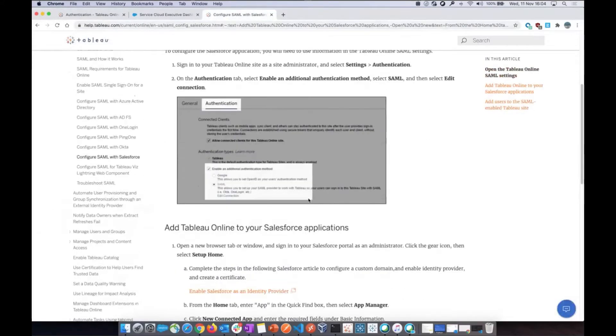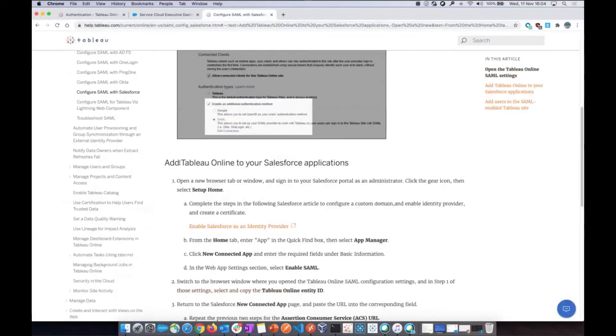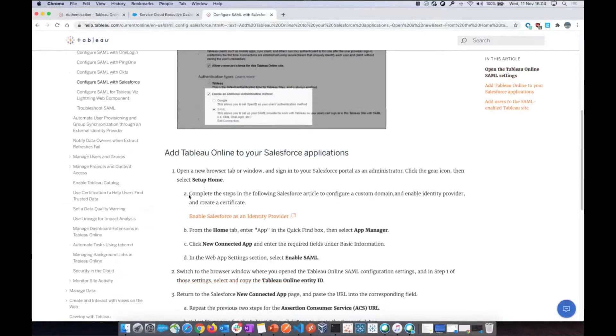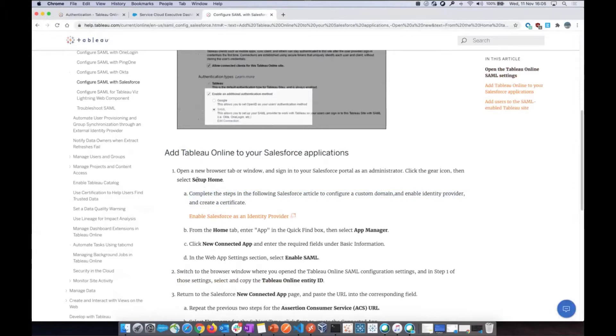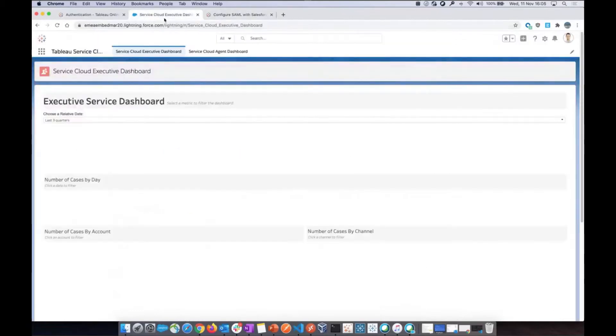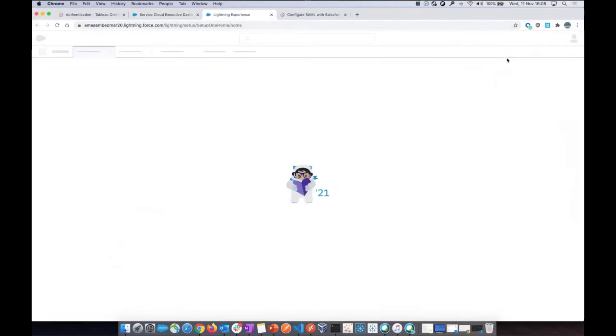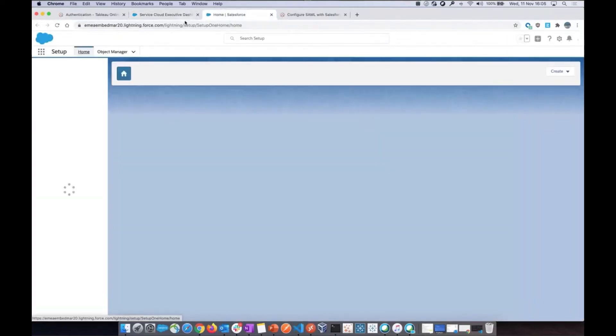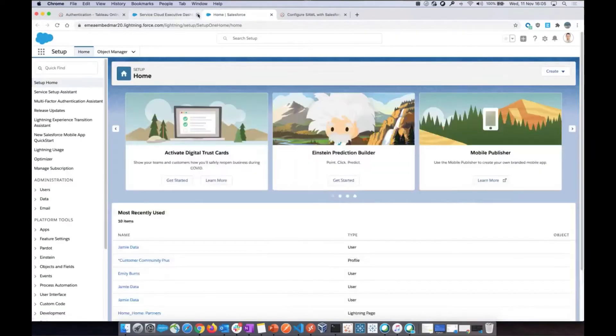The manual says then you have to add your Tableau Online to your Salesforce applications. So here is step A. You have to go to your Salesforce portal as an admin and go to setup home. So let's do that. I'm already signed in here as this user, and I'm going to click on this little icon to go to the setup.